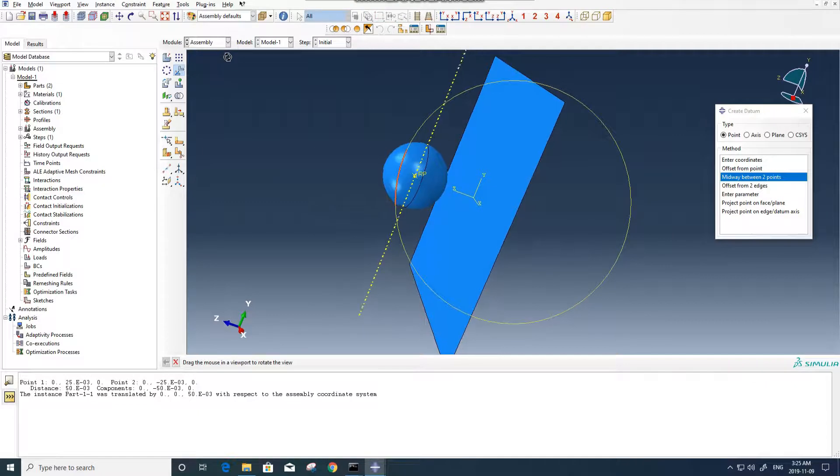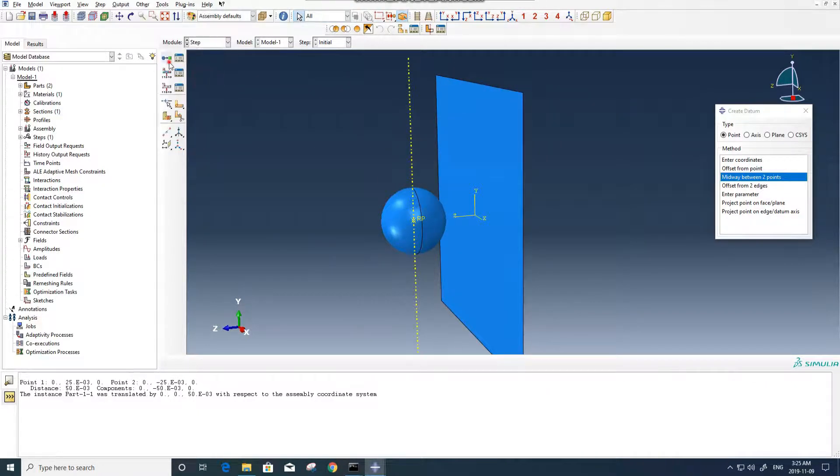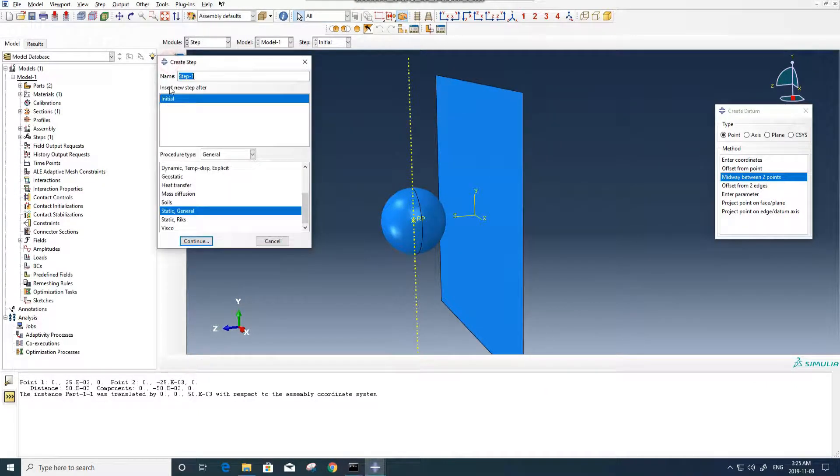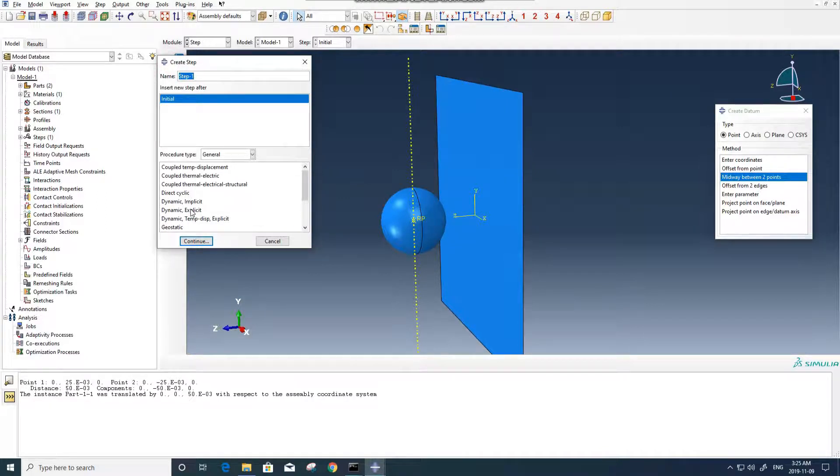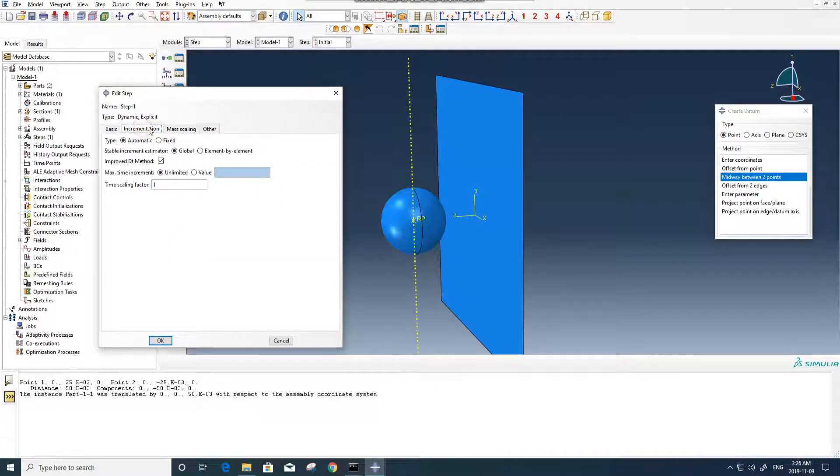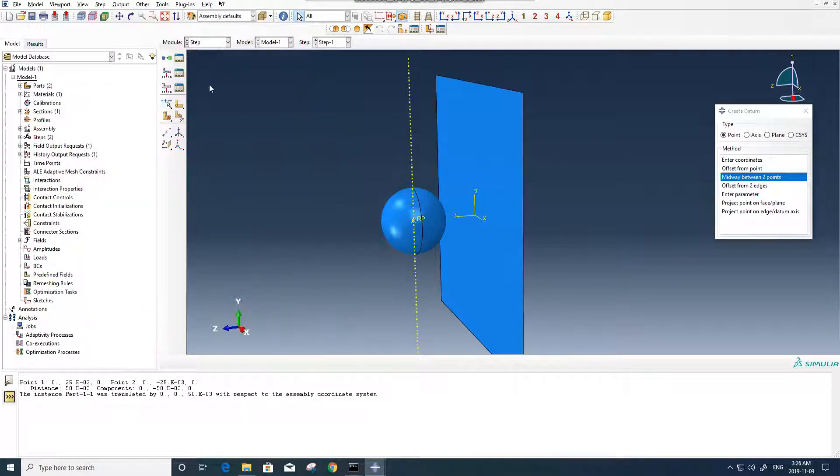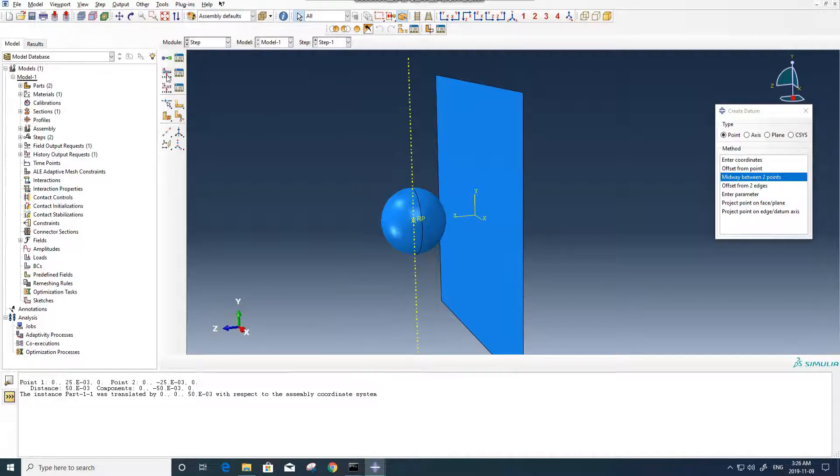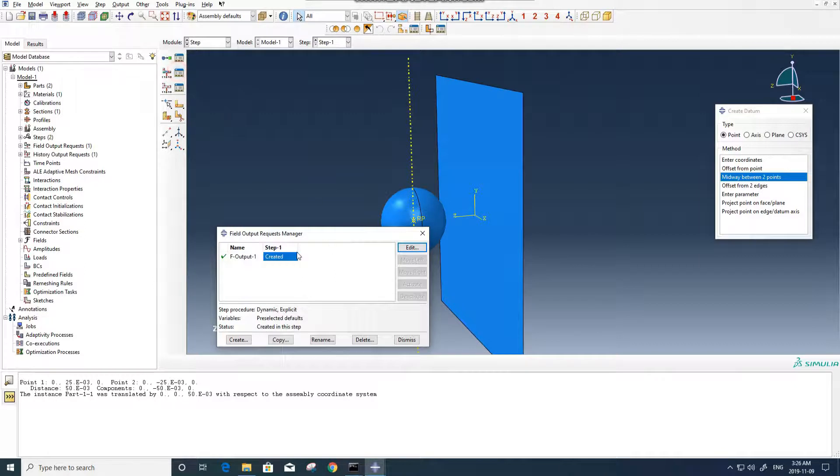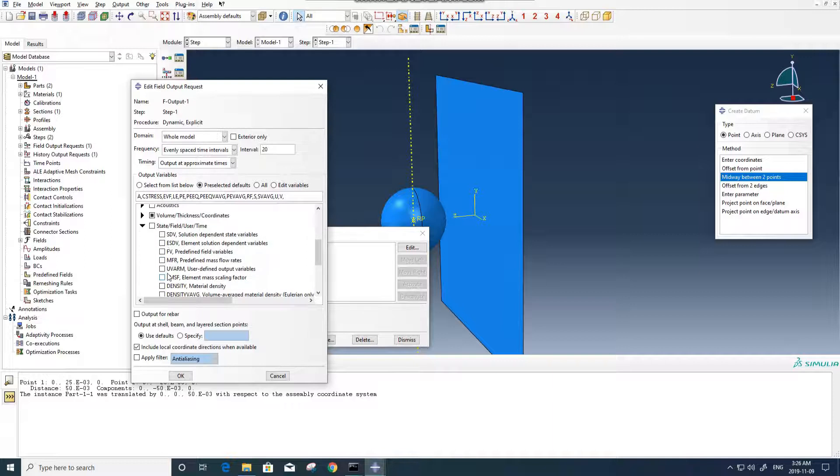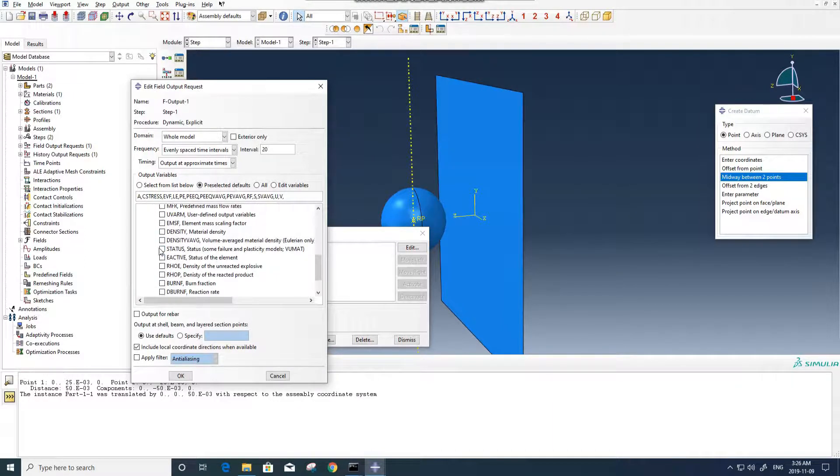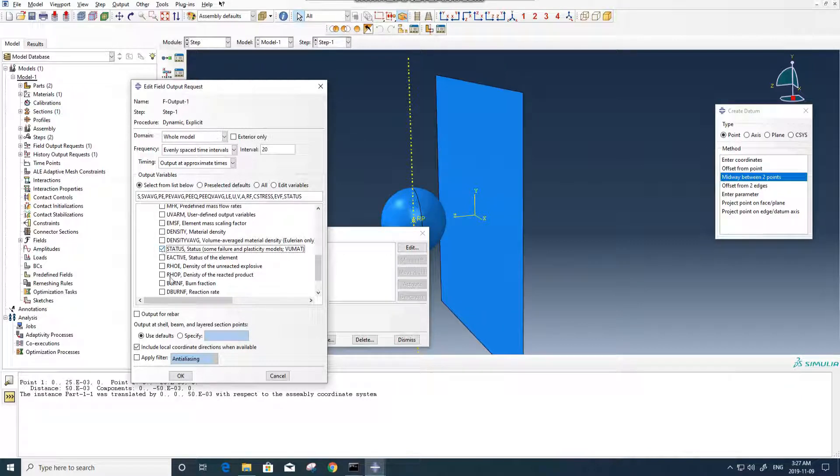And now we can go for step. We need to create an explicit step, dynamic explicit, 0.0002 seconds for it. And we don't need to use mass scaling for this part. And also because we want to see the element deletion during simulation, we need to activate the status variable. You can go in here, and then you need to check the status.